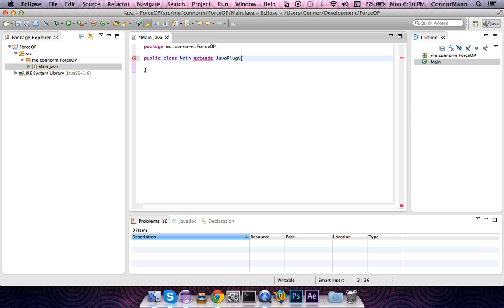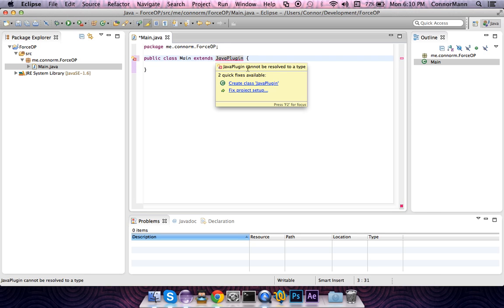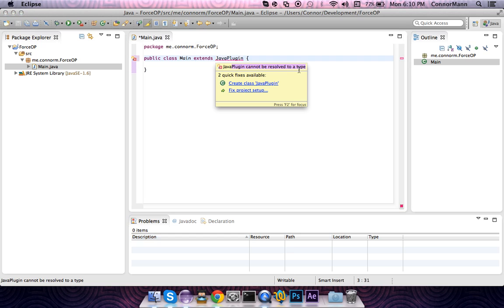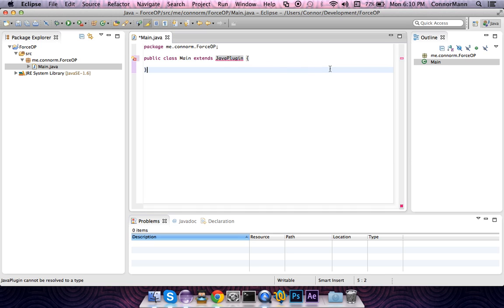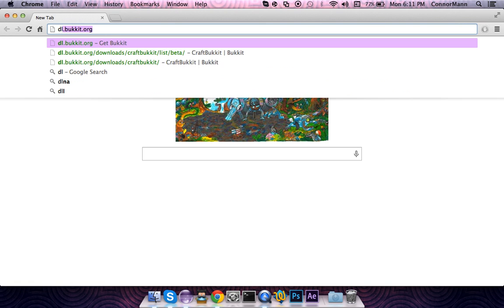However, you're going to notice that this doesn't exist for you. It's going to say that JavaPlugin cannot be resolved to a type, which is correct, because we don't have the Bukkit library in our build path. You're going to want to open up your web browser and go to dl.bukkit.org.